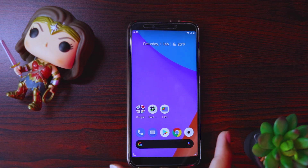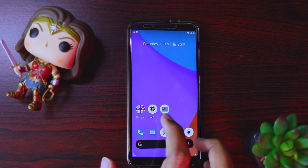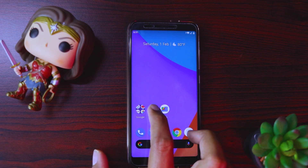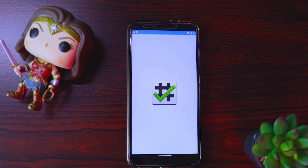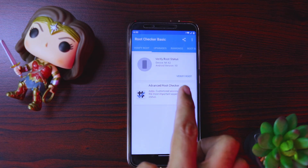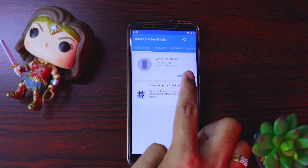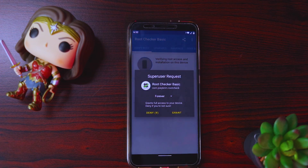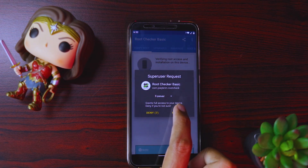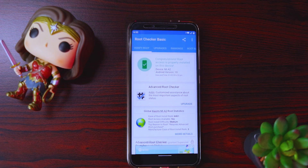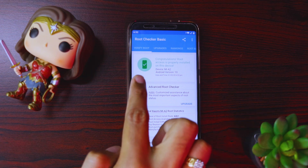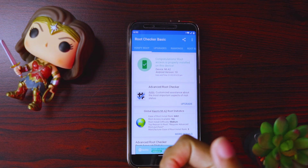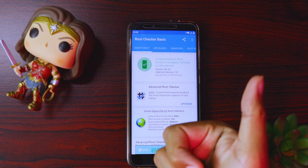Again just to verify that root has been installed, you can see the Root Checker again. Do this option — verify root. It asked for root permission, I'll say grant. And there you see guys, the root has been granted. Thumbs up.